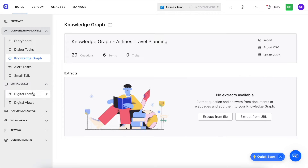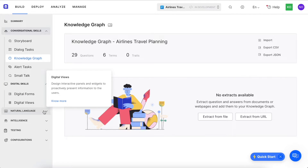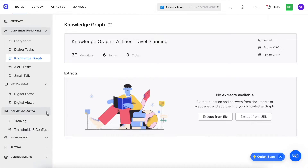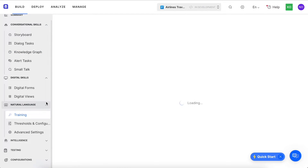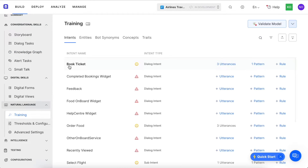We have the ability to create digital forms and views within the platform as well, but let's move ahead to training. This is where you can train intents, entities, synonyms, concepts, and traits.